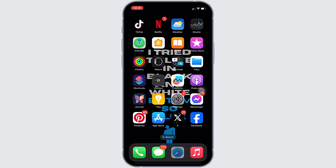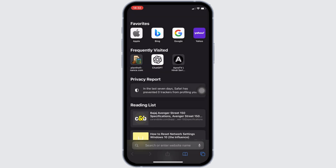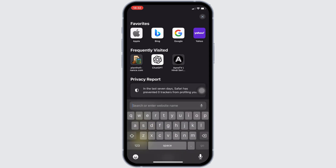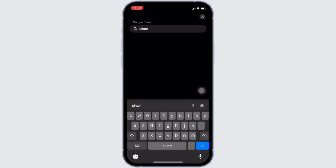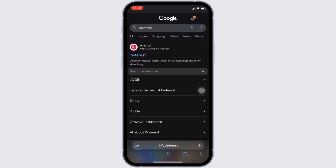First thing first, head over to your Safari application. Once you're in here, search for any specific thing. At the bottom left corner, you'll get to see double A — click on it.